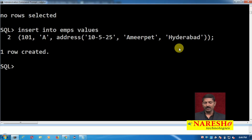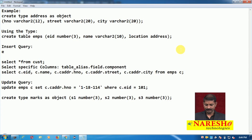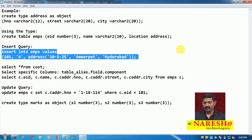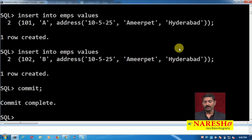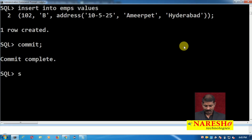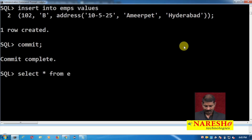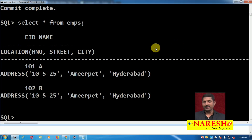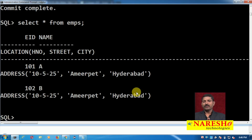I will add a couple more records — I have now inserted two records. To select records from this table, if you write SELECT * FROM emps you might not be able to see the records properly. For that, you have to write the query in a slightly different way, using the table alias as well as the column name and then the field name.